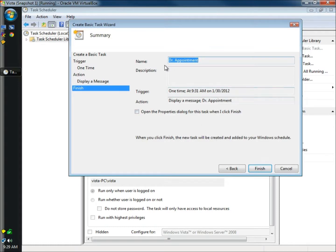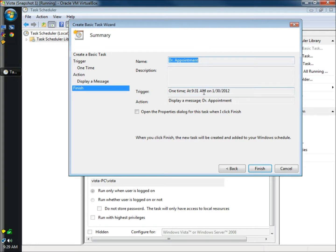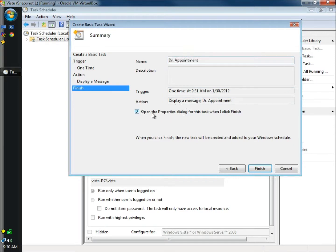When the summary page opens, you can see here the name of our task is doctor appointment. It's going to be triggered one time at 9:31 today and the action is to display a message and the message is doctor appointment. I'm going to click on open the properties dialog box. Click finish.